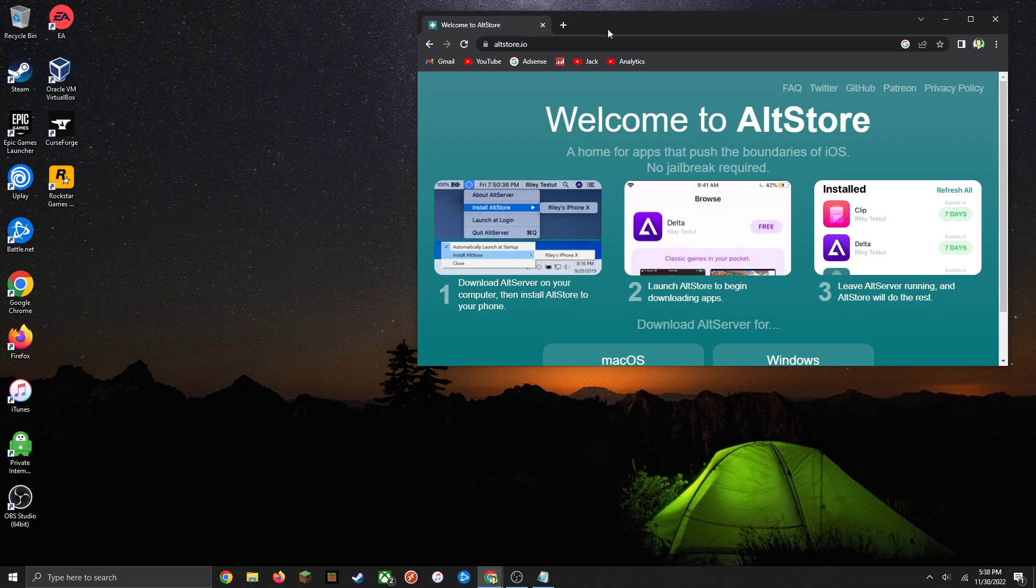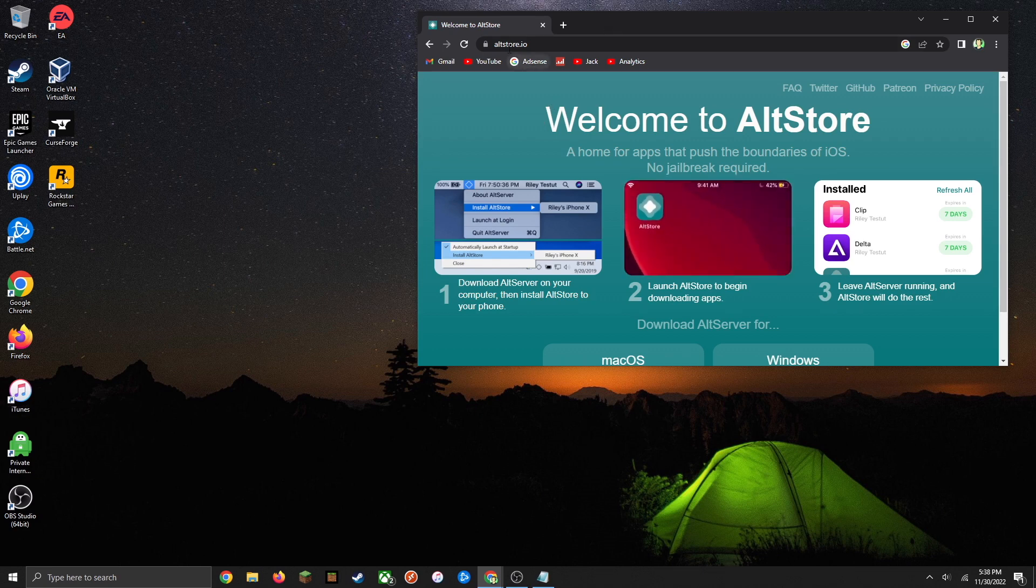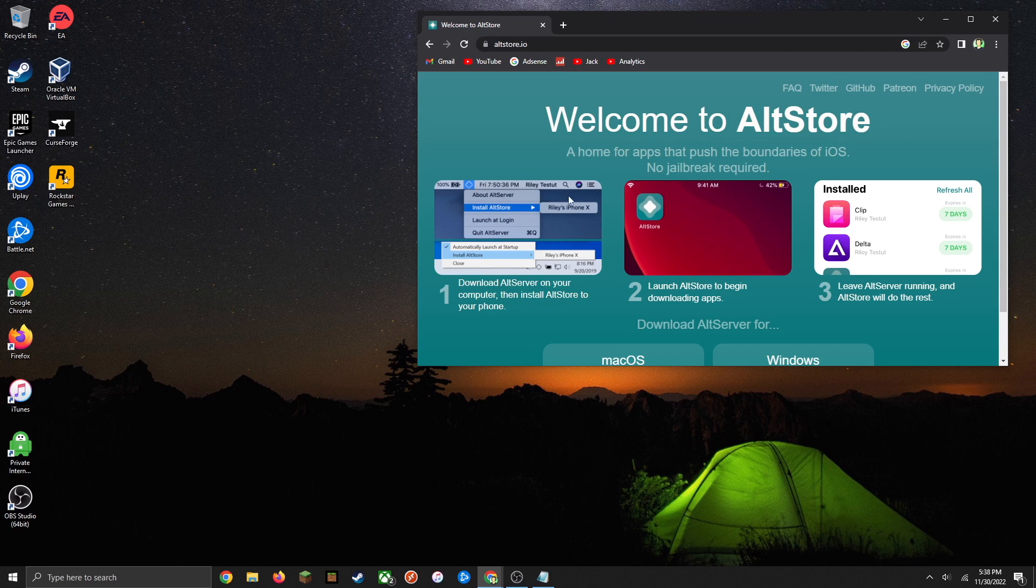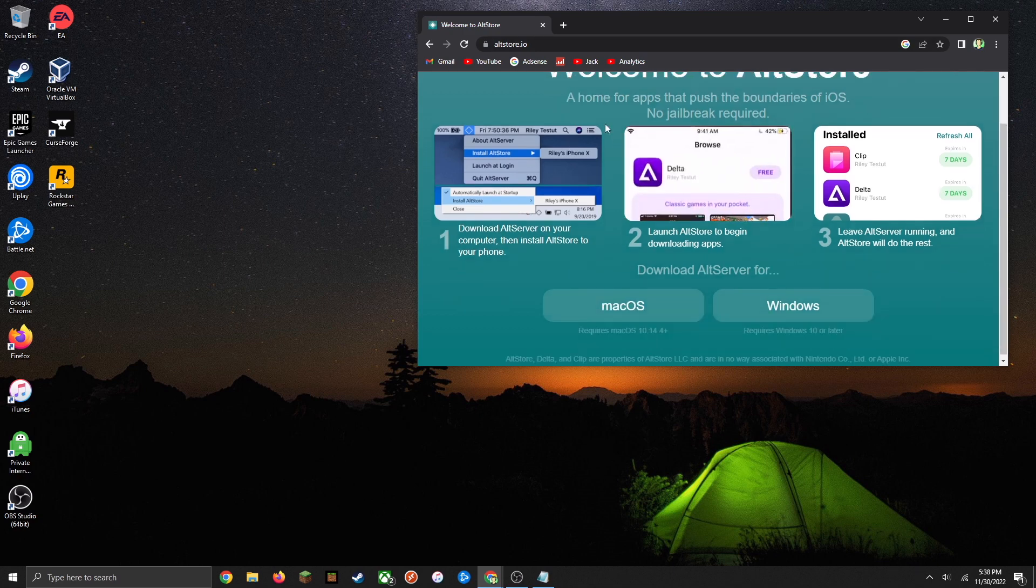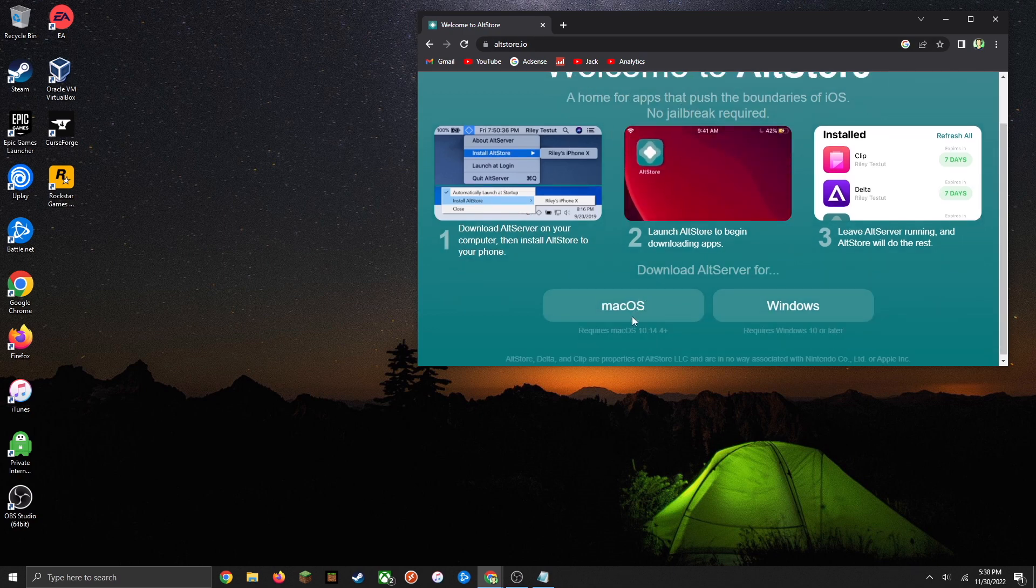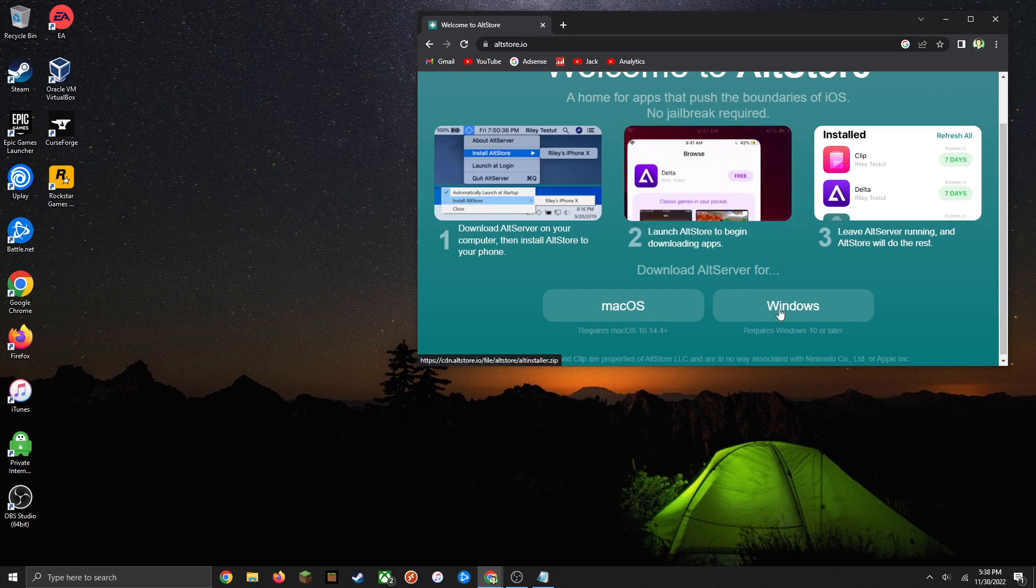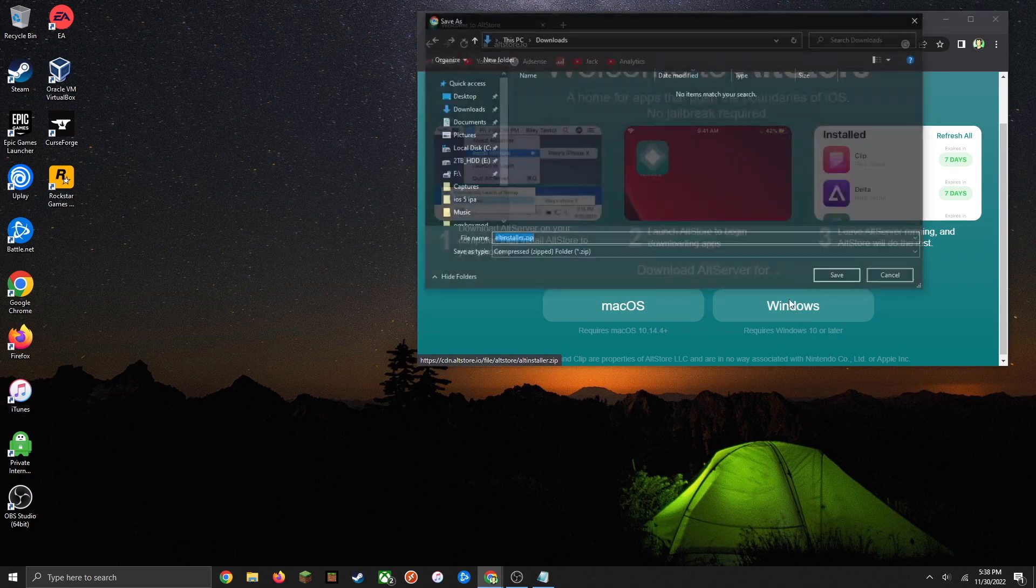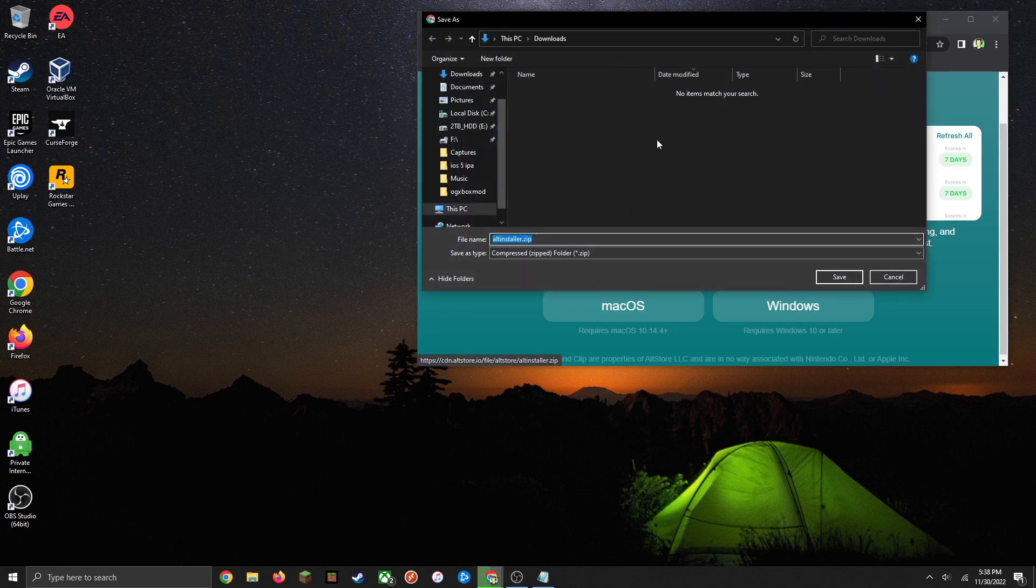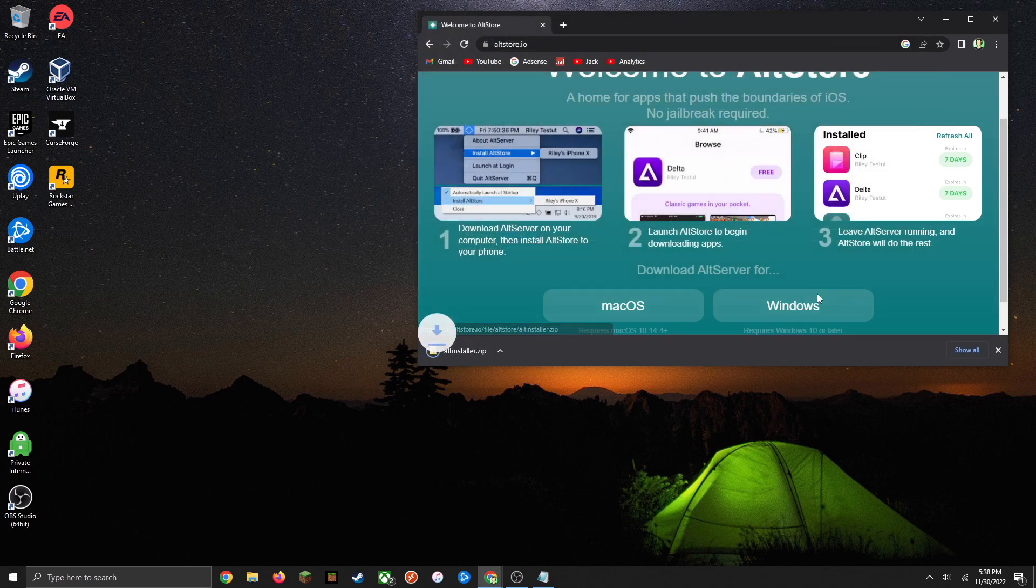Jumping right into the tutorial, you're going to want to head over to altstore.io and download the installer for whichever device you have. In this tutorial I'm going to be using Windows, but the macOS install is fairly similar. Go ahead and select which device you're using and save it to somewhere easy to access, so I'm just going to save it to my downloads folder.